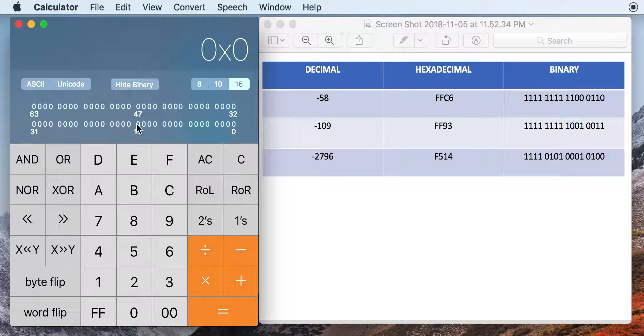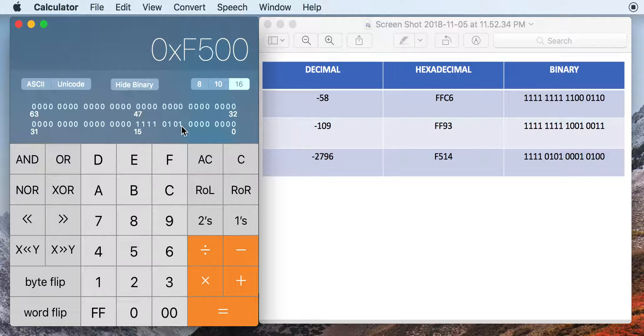Well, if we type in all these ones, like that, and we see that it matches up. So the F514 matches up with what we were looking for in hexadecimal.